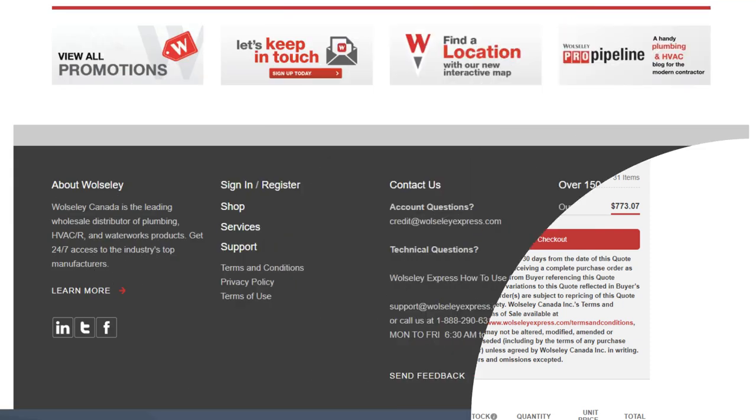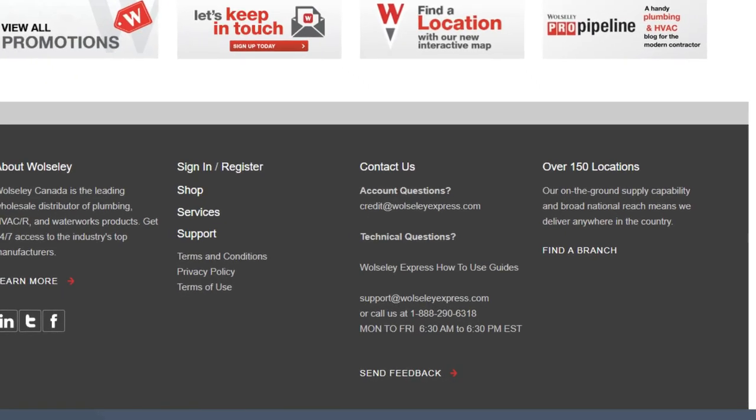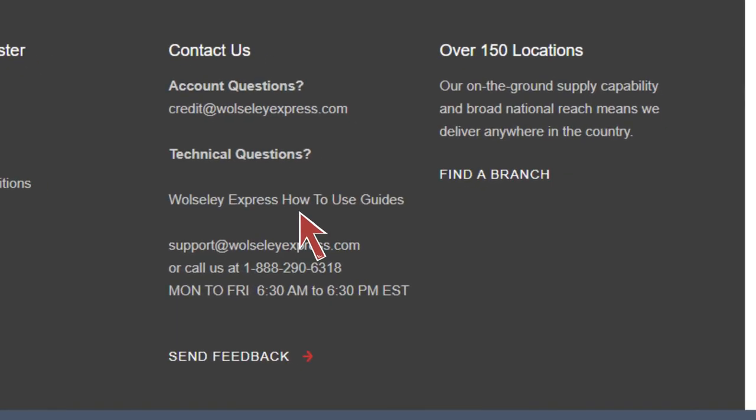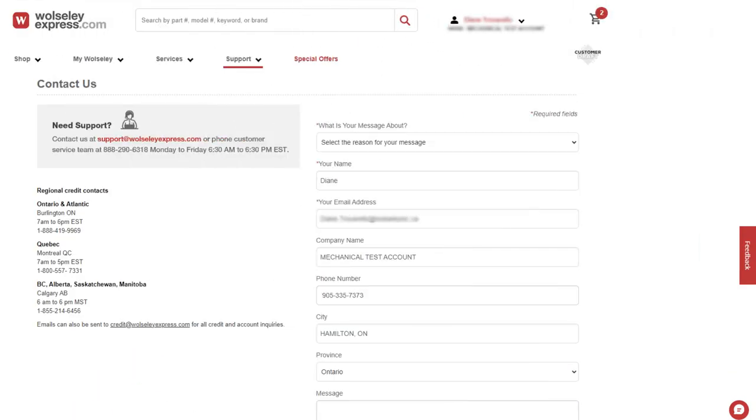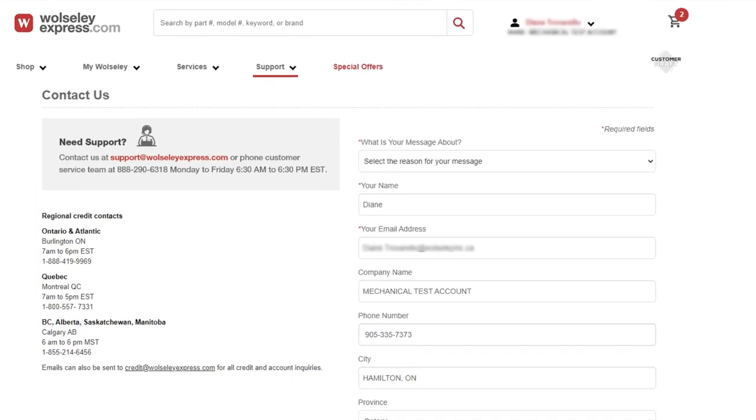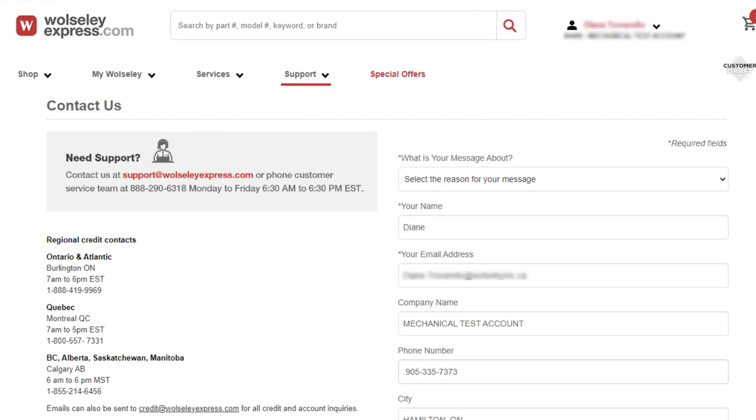Need support? Visit our Wolseley Express how-to-use guides section or click on the send feedback link. You can email us at support@wolseleyinc.ca, call our customer service team at 1-888-290-6318, or use the contact form to reach us. For all account questions, please email us at credit@wolseleyexpress.com for further assistance.